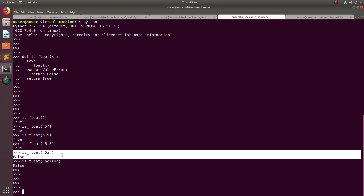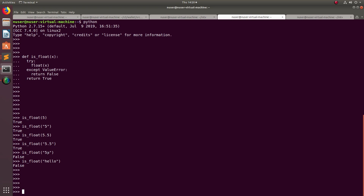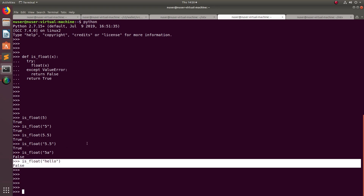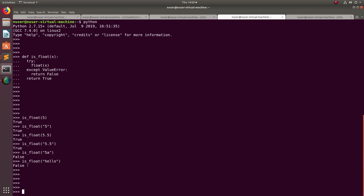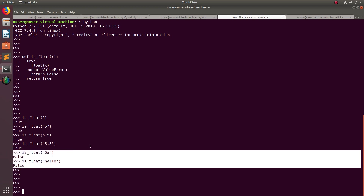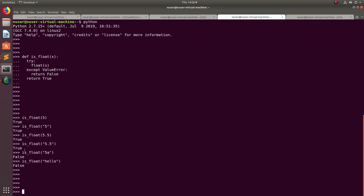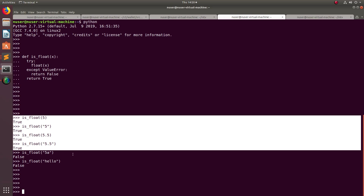If you pass a string object which does not contain a valid number — for example '5a', where 5 is an integer but 'a' is a character — it returns false. So if you pass a string that contains a mix of integers and characters, in those cases it returns false. In these two cases we see it returning false, but in these four cases it returns true.